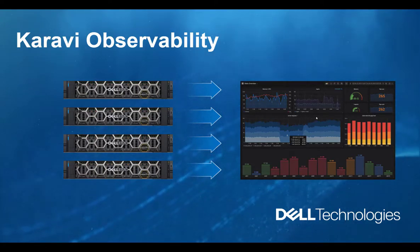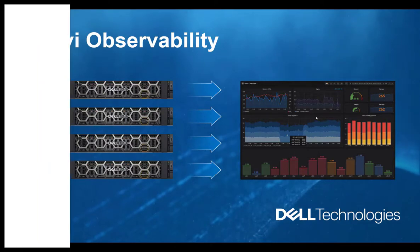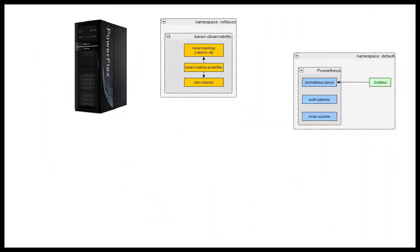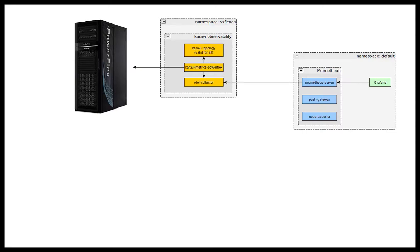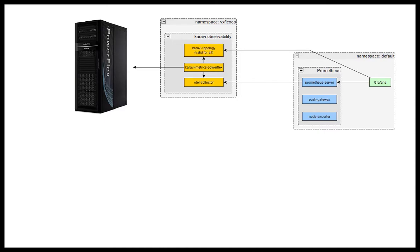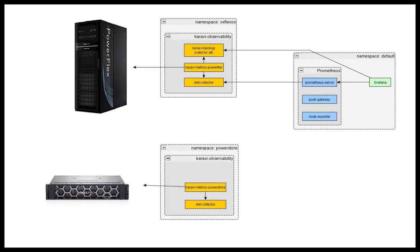The project includes two services. Karavi Topology provides visibility into Dell EMC CSI, the container storage interface driver provisioned volumes in Kubernetes, and Karavi metrics for PowerFlex captures telemetry data about Kubernetes storage usage and performance and pushes it to the open telemetry collector every 10 seconds by default.